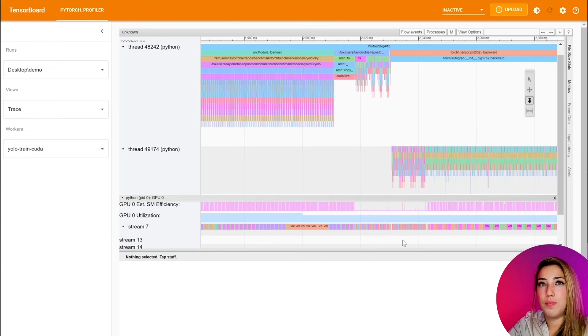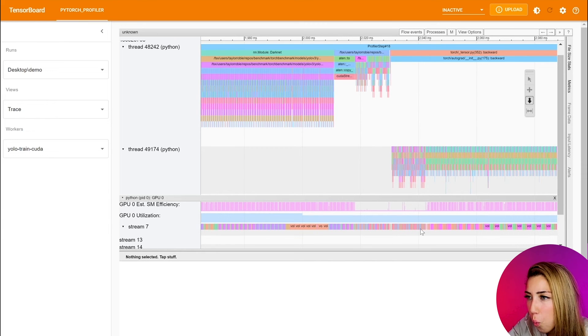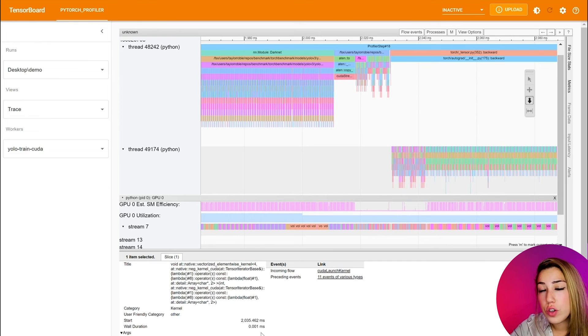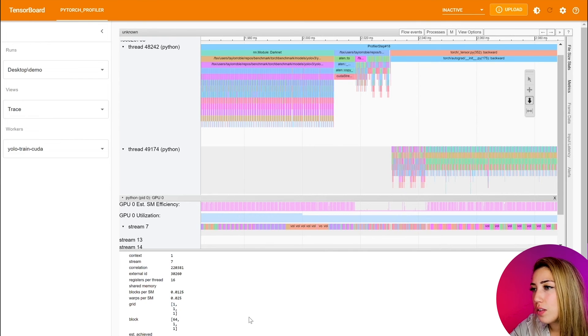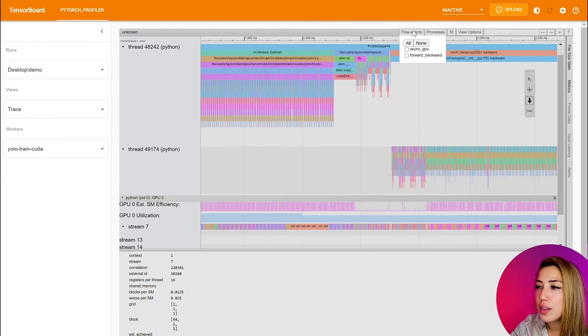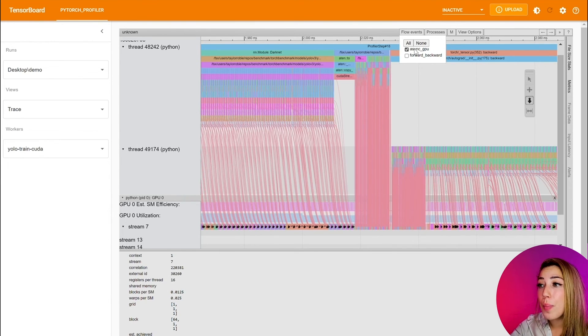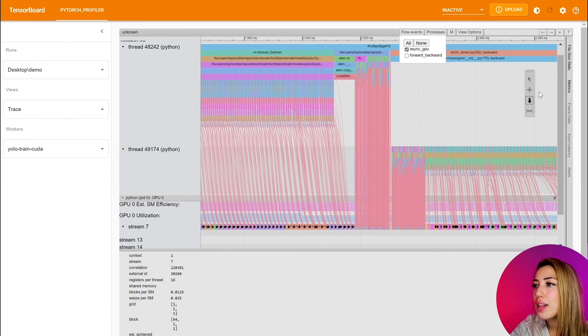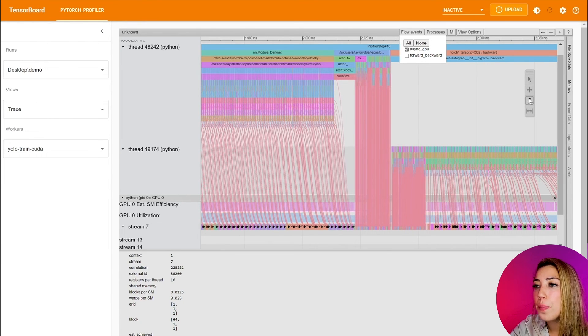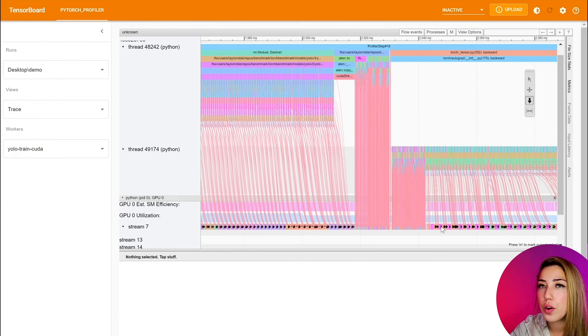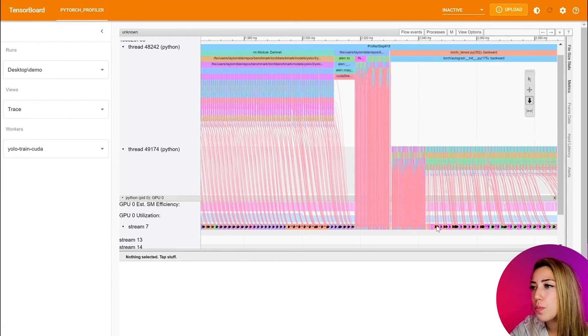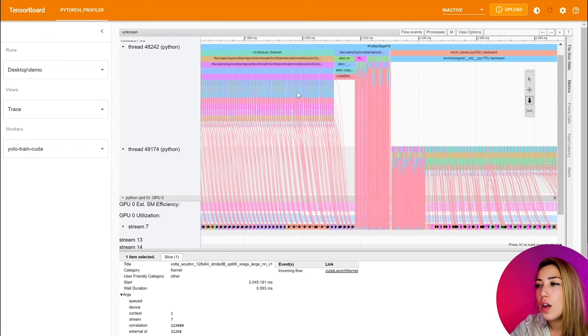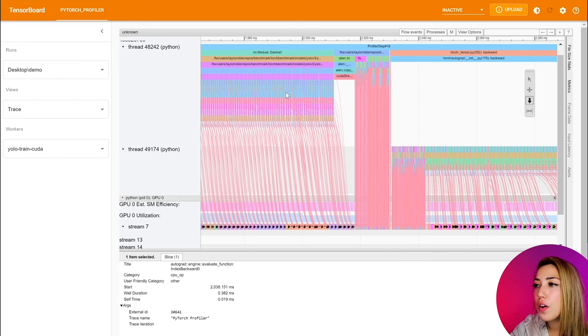But you're probably wondering, why does that happen? So there's a new feature that we released and we can actually enable this async feature to map back to the CPU to see exactly what Python function are being used and what exact PyTorch operator are being used.